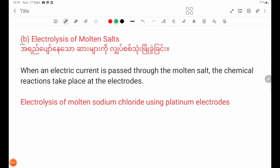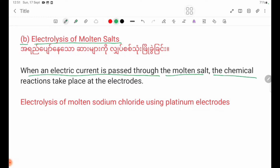Number B: Electrolysis of molten salts. When an electric current is passed through the molten salts, a chemical reaction takes place at the electrodes.